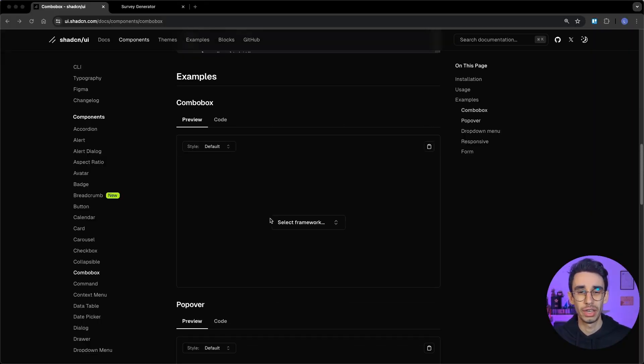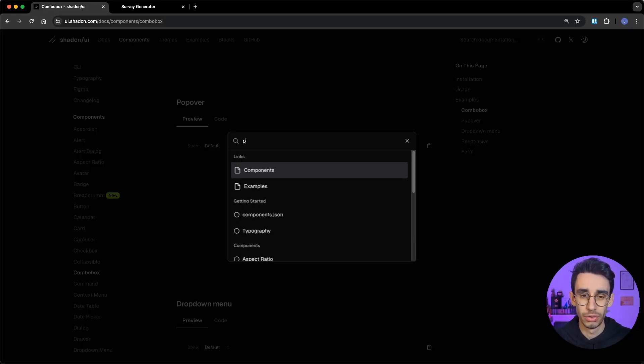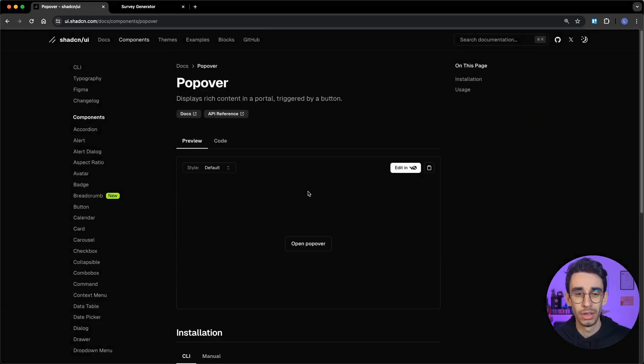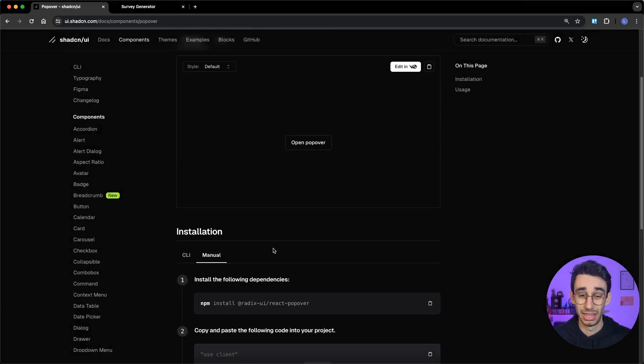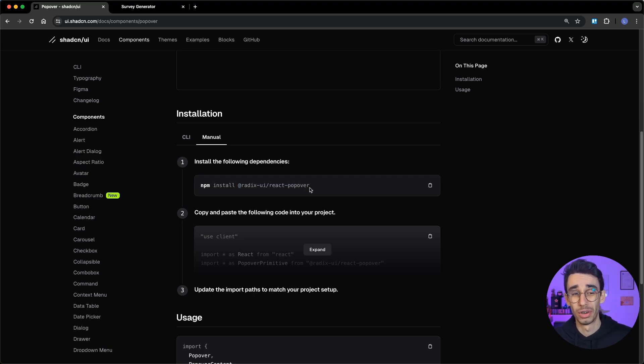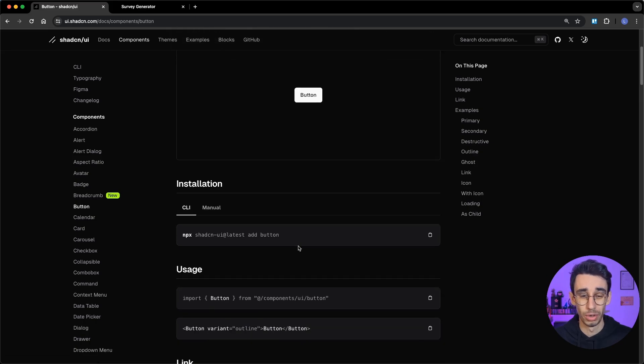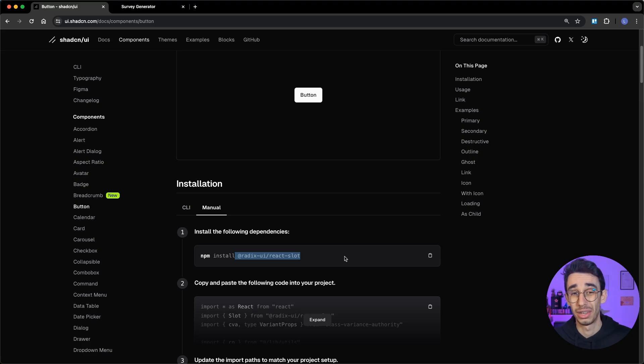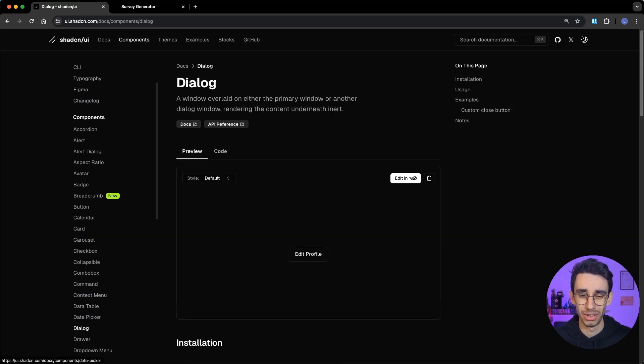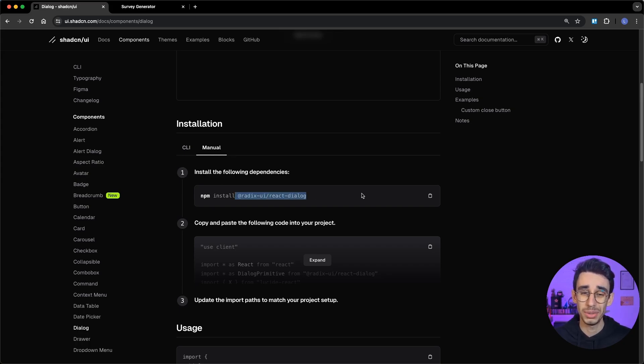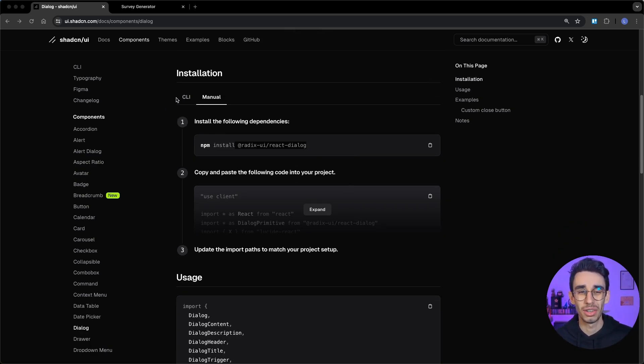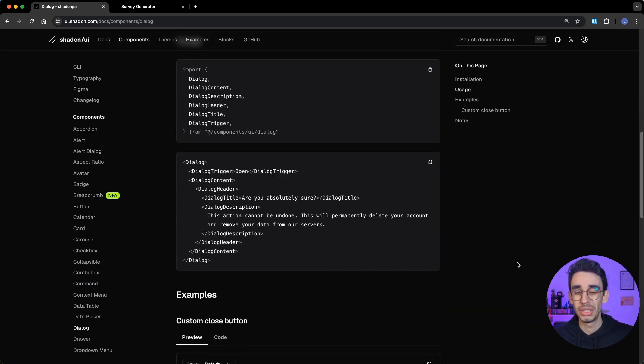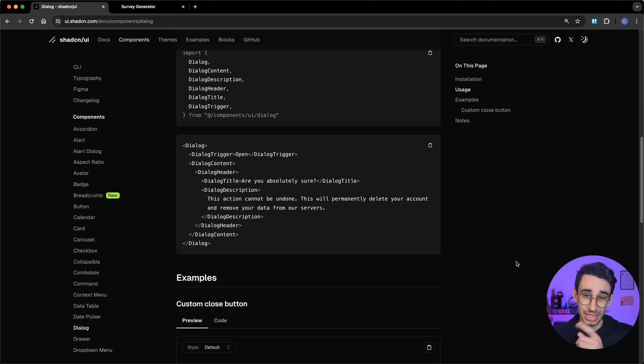Actually, if we go back to the source code and search for, for example, popover, you'll find that in the installation code you need Radix UI React Popover. Let's take another example: the button. If we go to installation, again, it uses Radix UI React Slot. Let's look at the dialog - again, it uses Radix UI React Dialog. So most of the components are basically a customization on top of Radix components, which is a good idea, but as always, it comes with some trade-offs.